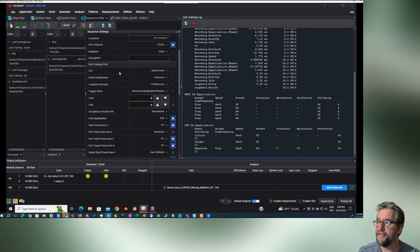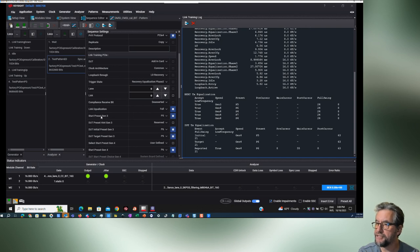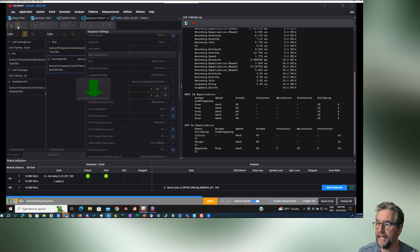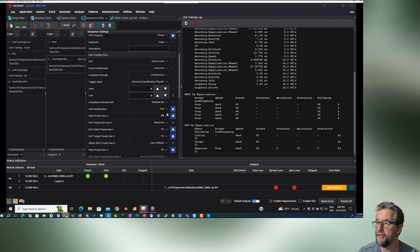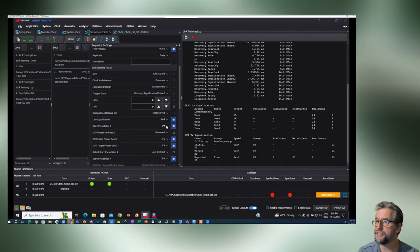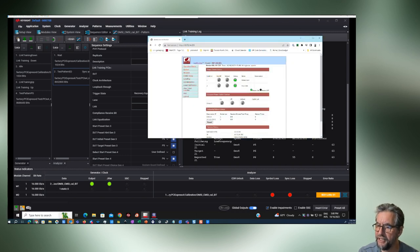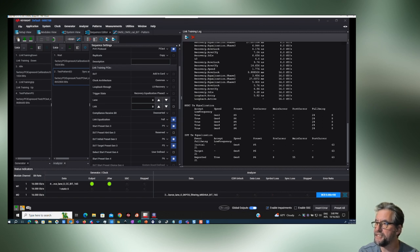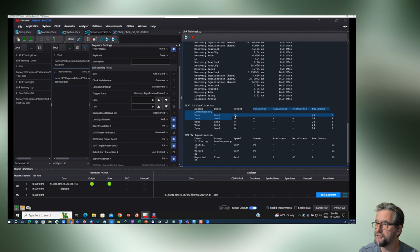Now we can go in and change some of these presets. For example, maybe I want to start preset Gen 3 at P9 instead of P5. If we change that and download it to the BERT — some states are not allowed — the start preset Gen 3 should be P9. Let's clear the link training log, recycle the DUT again, restart, and there we go. Now we see Gen 3 with P9 as our starting preset — that's our start equalization.